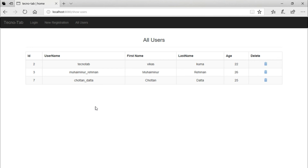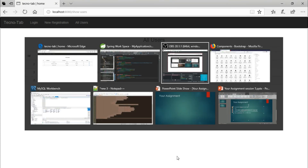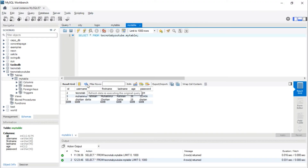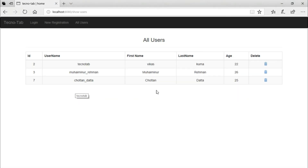Now we can see the user that we deleted is gone from the list. Let's go back to our database and verify if the user is really deleted. Click refresh — yes, the user is deleted. We have successfully accomplished our task.